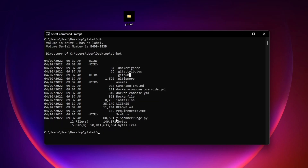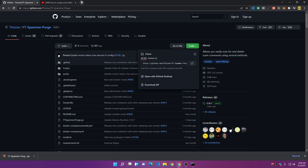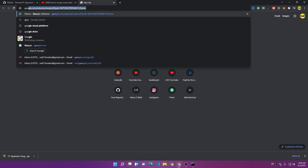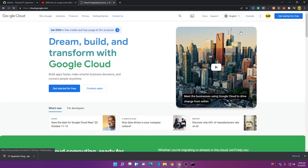If you type 'dir' it will list all the files inside this folder. We need to install the requirements first, but before that we also need a configuration JSON file which we'll get from Google Cloud Platform. This file tells the bot which channel we want to use. Go to Google and search for 'Google Cloud Platform' and click the link.